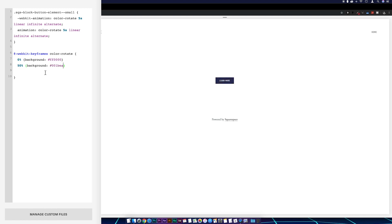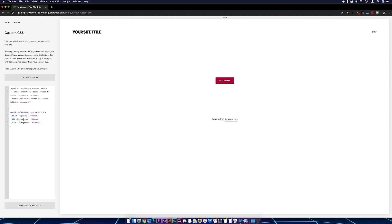And then again paste that one in, I'm going to change the zero to 100 on this one, and then again change the background color again. And there we go, Bob's your uncle, we've got our colors running through the button.